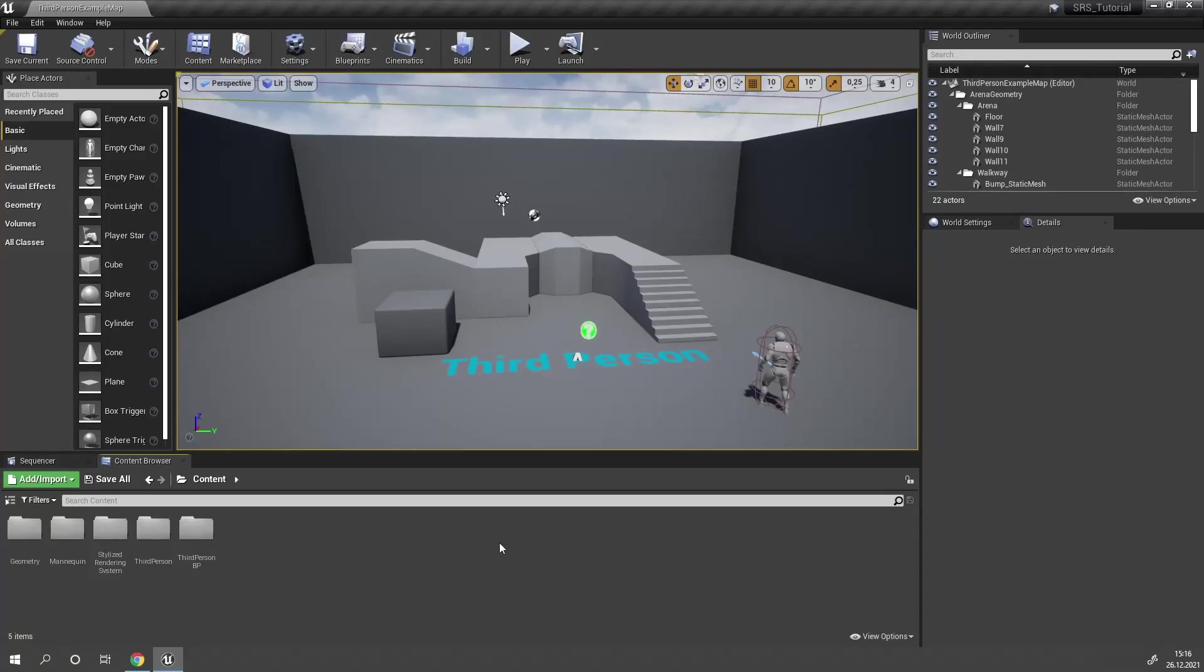In this video I'm going to show you how to configure your project to work with SRS and how to add SRS to your scene. All I've done so far is create a new third person project and add SRS from my vault to this project.